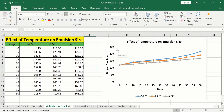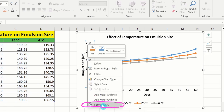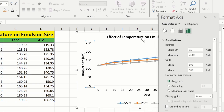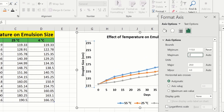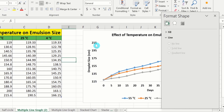Now you will learn how to adjust the minimum and maximum values on the y-axis. The minimum value in our data is 119, but the graph currently starts at 0. To increase visibility, select the y-axis, right-click, and go to Format Axis. I will change the minimum value to 115 and the maximum value to 220 instead of 250. Now the minimum and maximum values are updated.